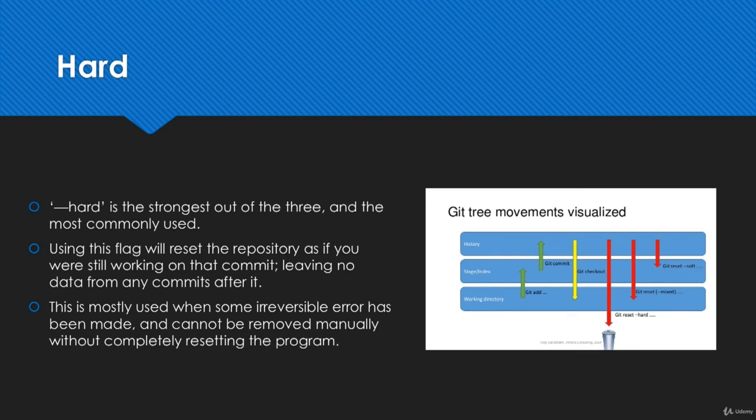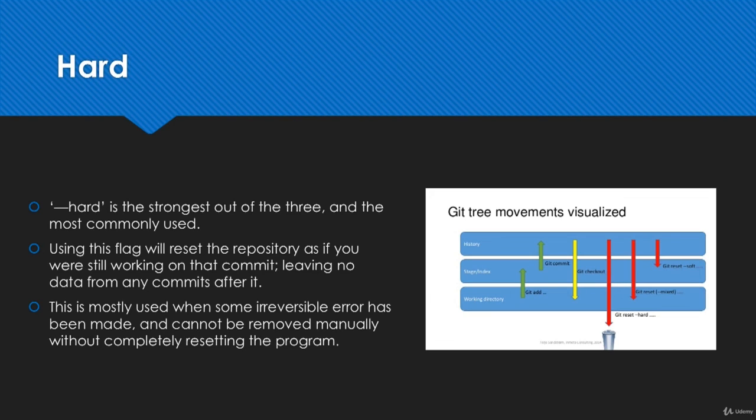That's pretty much it for git reset and the different flags to use with it. It's a very complicated command as you move deeper into the technical parts of it, but for now this is all you really need to know - where each one can be applied and what it can be used for. Alright, let's move on.